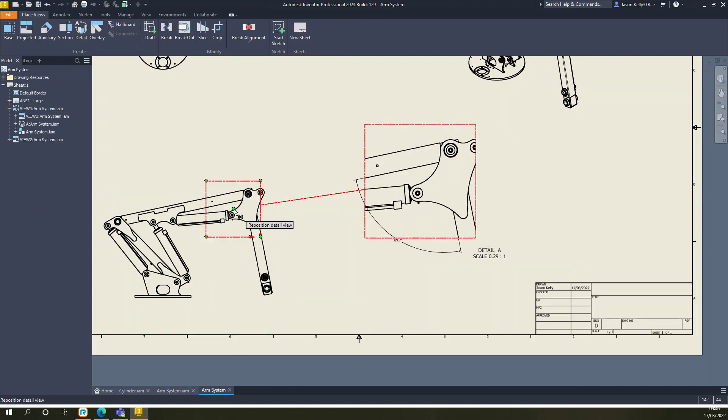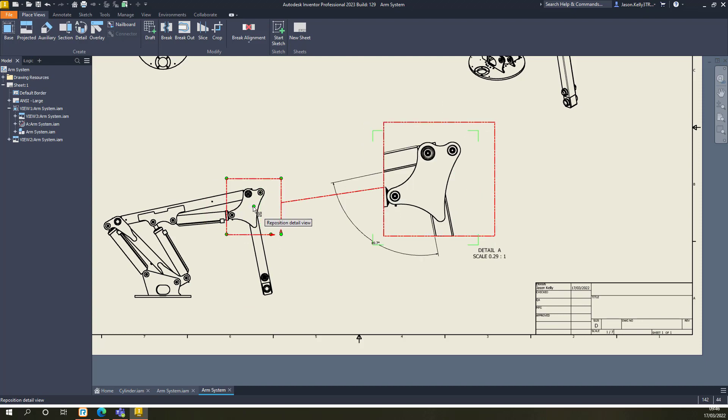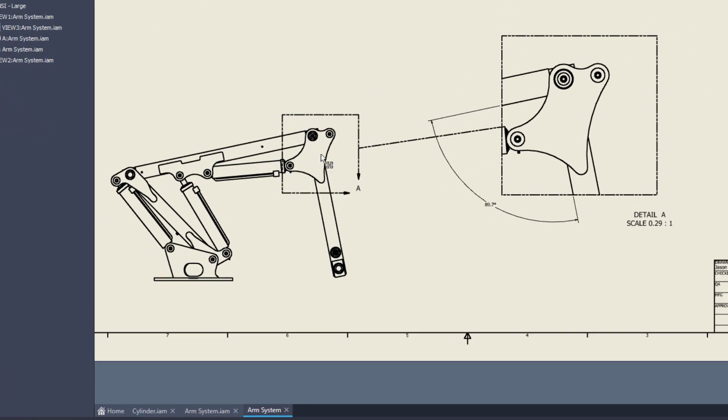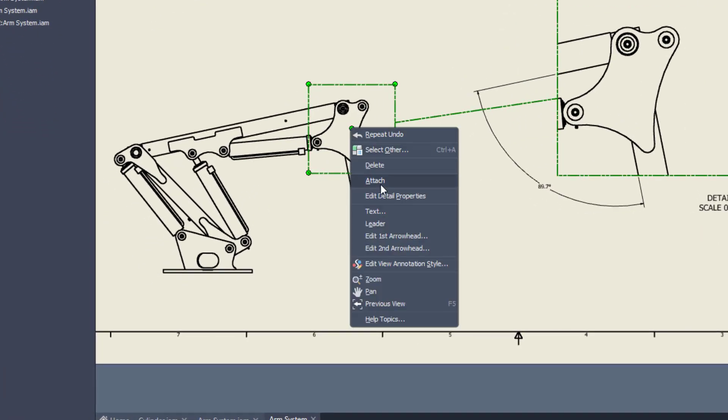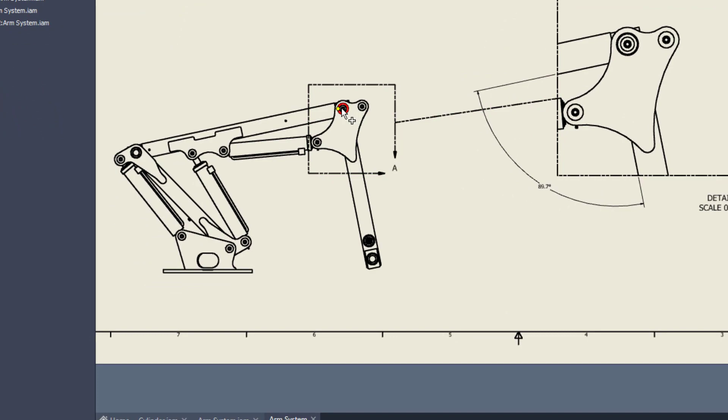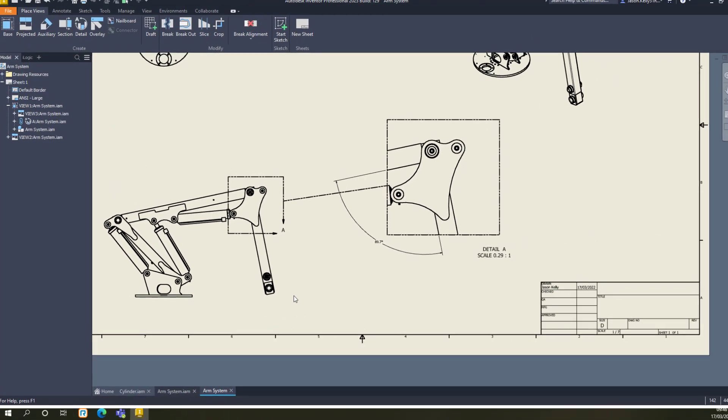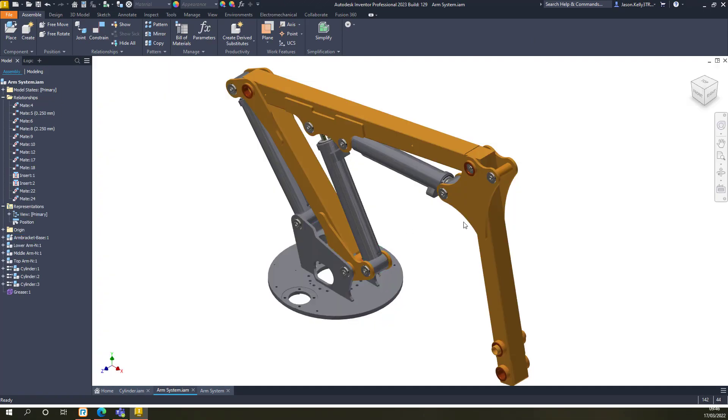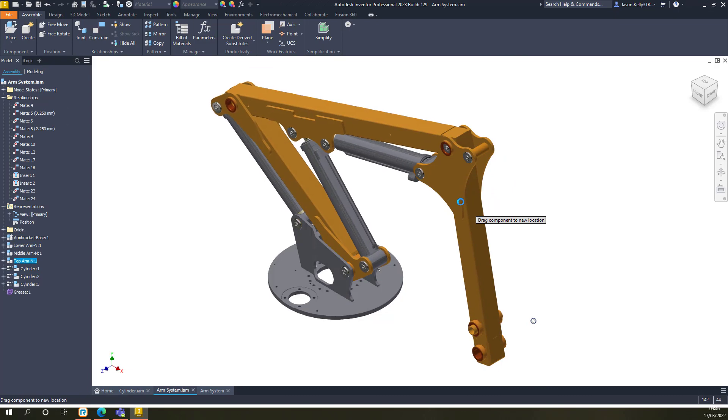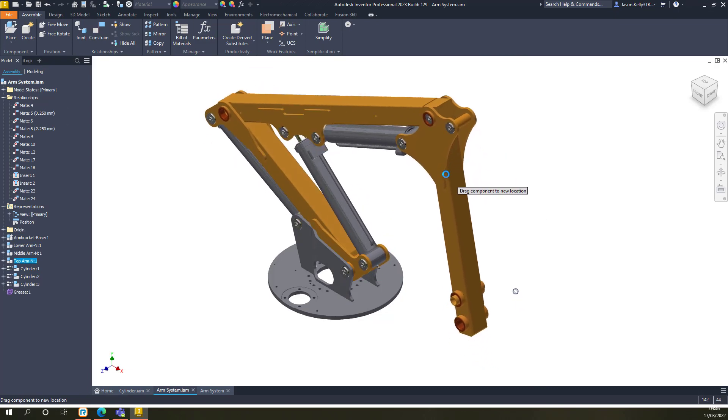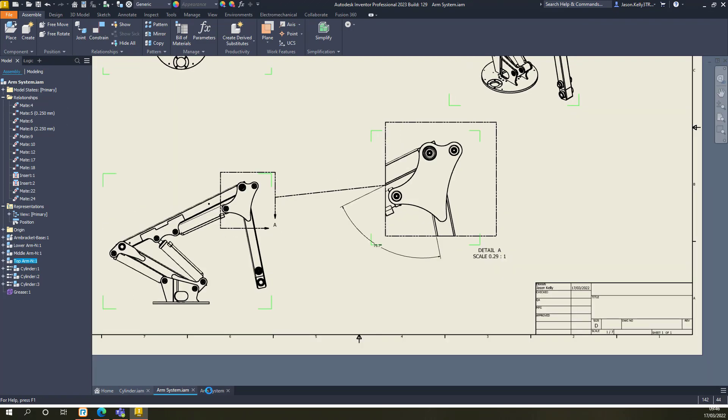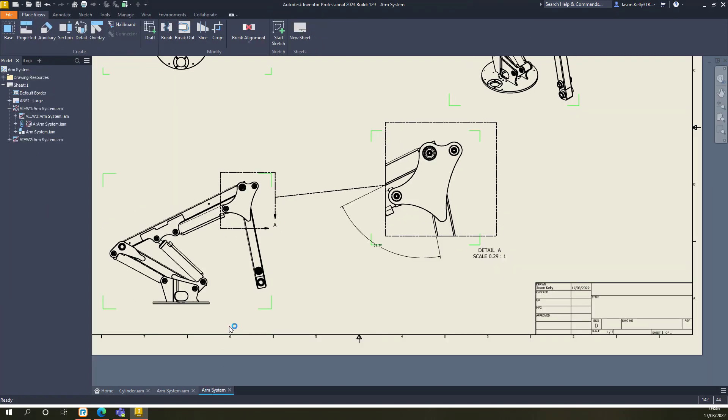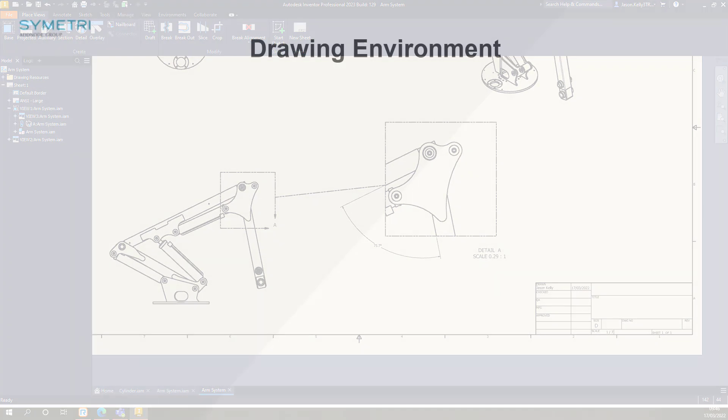If your model is going to be changing size and you wish to keep the detailed view pointing at a specific location, you can snap the detailed view to a point by right-clicking and choosing Attach. This is especially useful if you're creating families in model states and wanted to duplicate the same drawing.